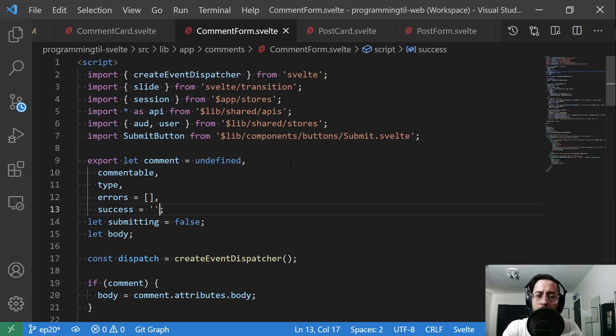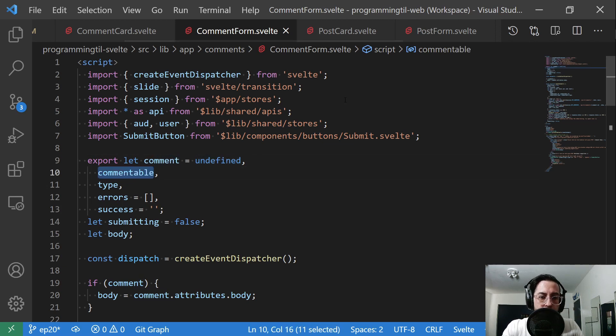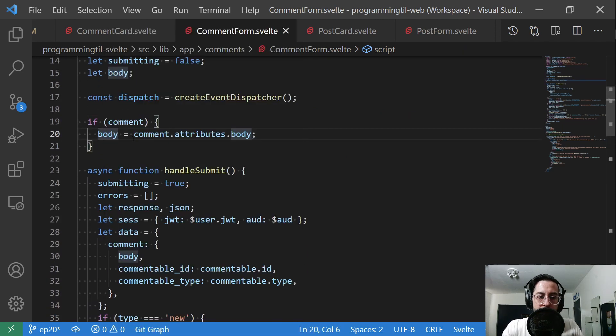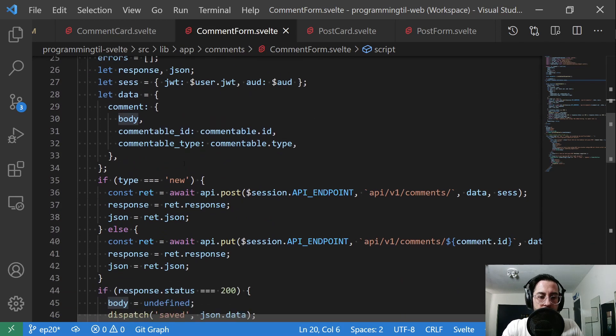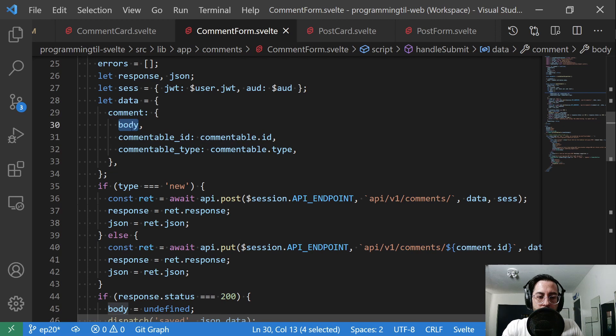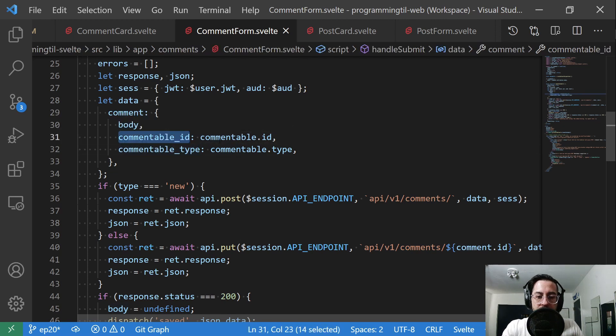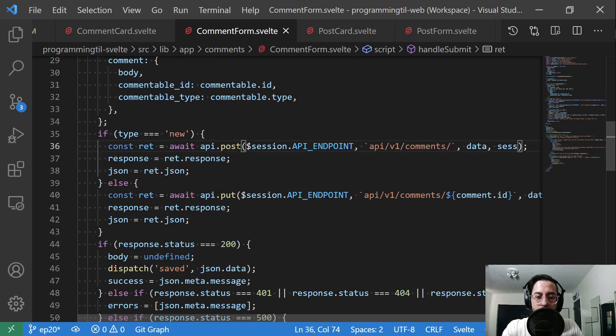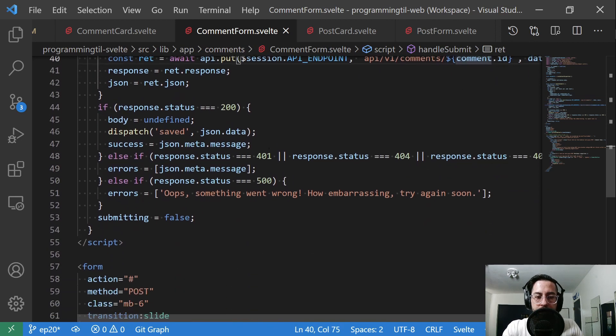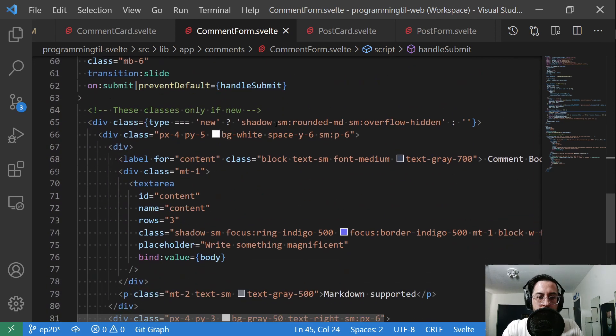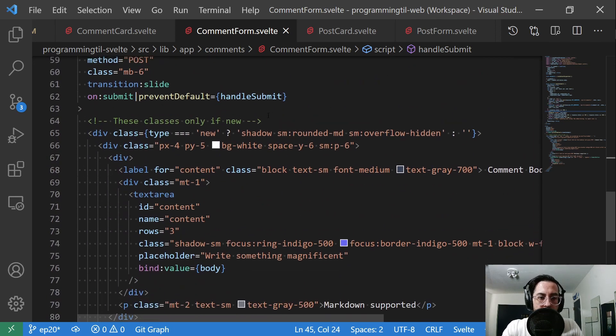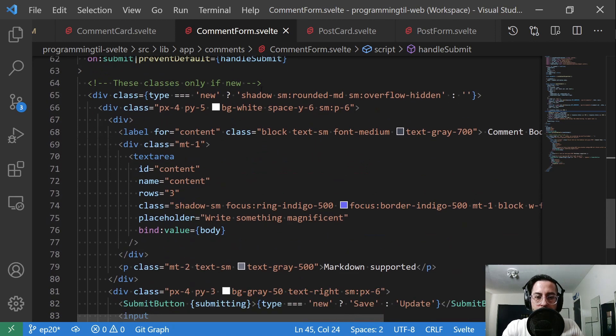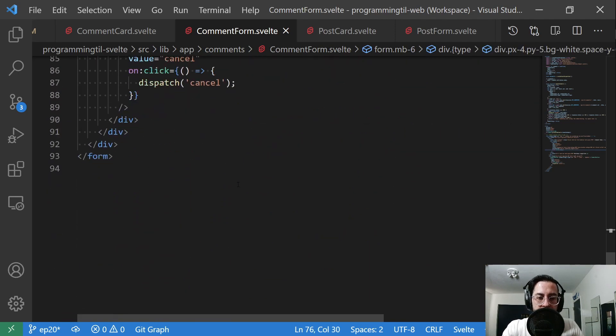The comment form though is going to look a lot more like what you're used to. We have this comment undefined. We have a commentable. This is going to look like the post form again. We're going to say, hey, if we have a comment, then set the body. Because we're in edit mode basically. And then our data here, we're going to have a comment, our body, and the commentable. This is the type, the post, and the ID. Our new will call the post without an ID. The update will call a PUT with an ID. And then if we save successfully, we're going to dispatch the saved event with the JSON data, which is that comment. Finally, down here in our form, we have the handle submit. We check and make sure we have the proper classes showing. Body, and that's it.